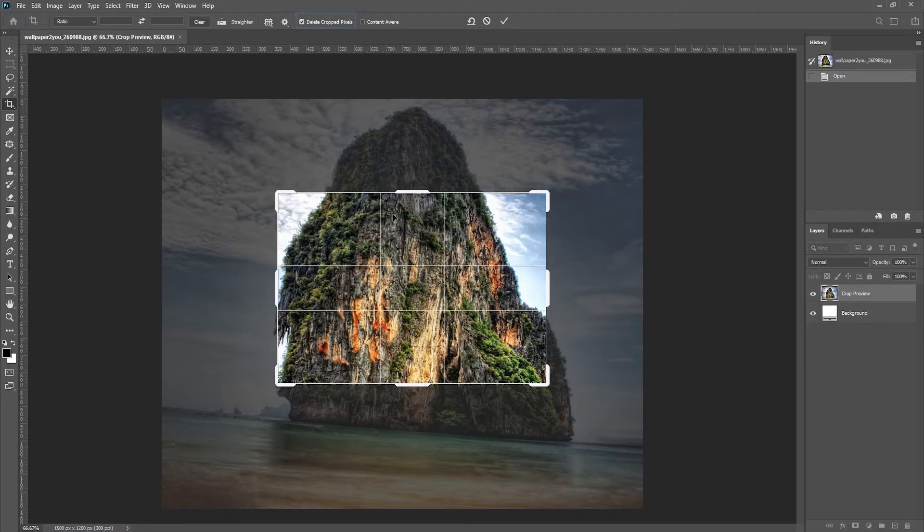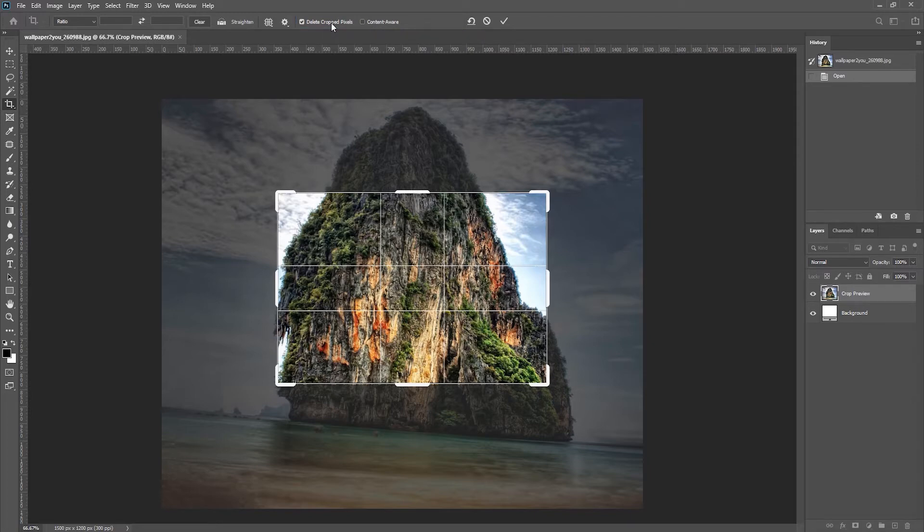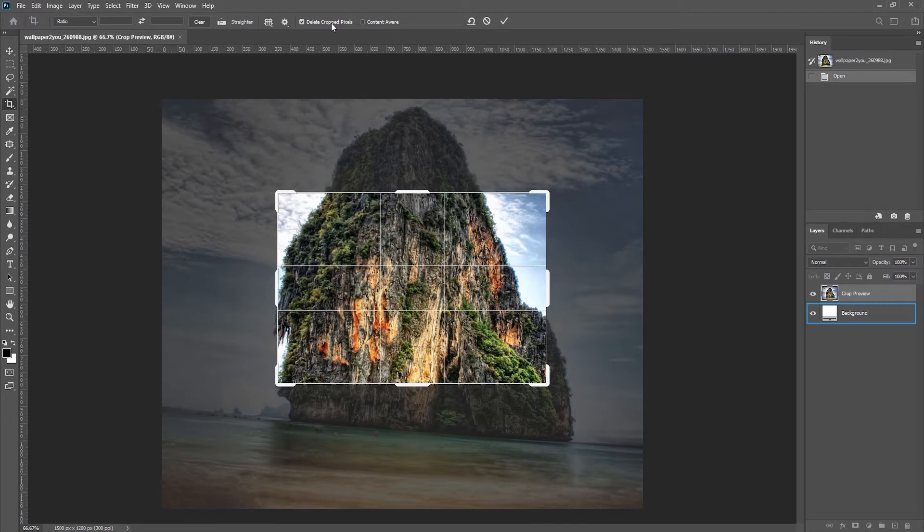Now by default, delete crop pixels is on, which means if I apply the crop now, Photoshop actually is going to delete all of the pixels that are outside of the crop. And if we look at our layer panel, you will notice that I have a background—that's because the image came in as a background.